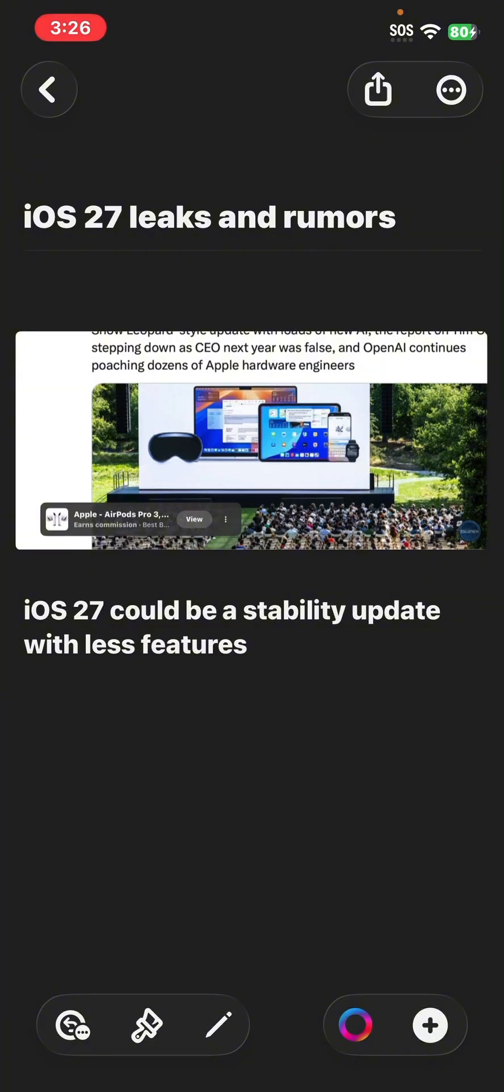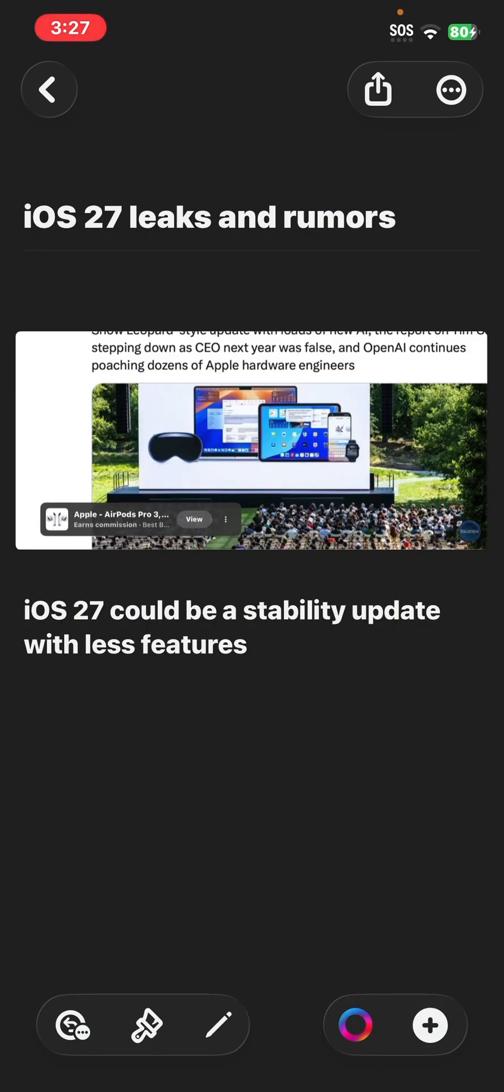The reason why I say the SE 2nd generation, though it came out in 2020, that has the A13 bionic chip, like the iPhone 11. So I feel like Apple could drop support for the iPhone 11, iPhone 11 Pro, iPhone 11 Pro Max, as well as the iPhone SE 2nd generation, leaving the iPhone SE 3 and all iPhone 12 models and newer compatible with iOS 27. But we won't know that until at least June of 2026.